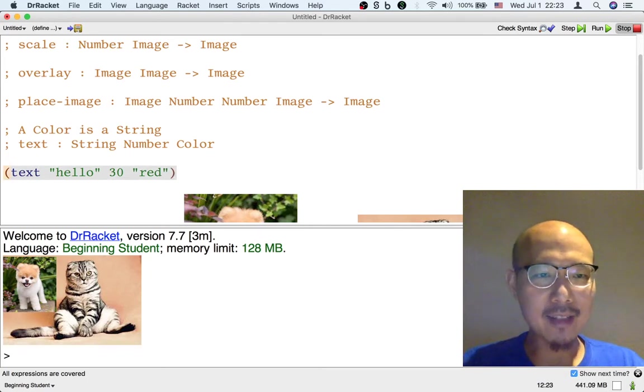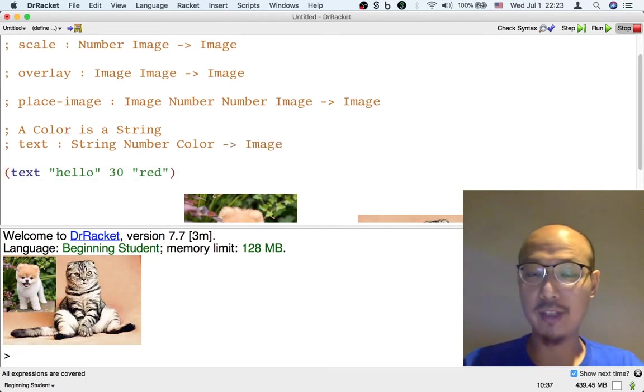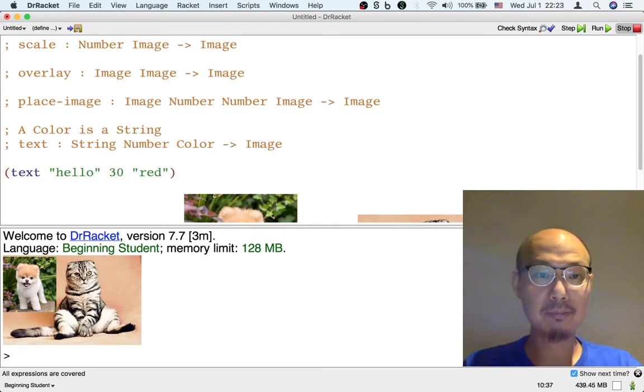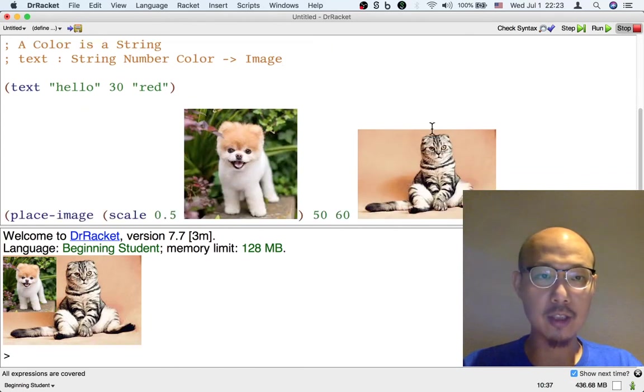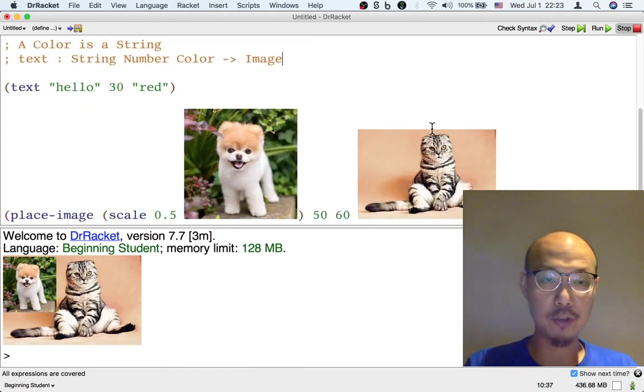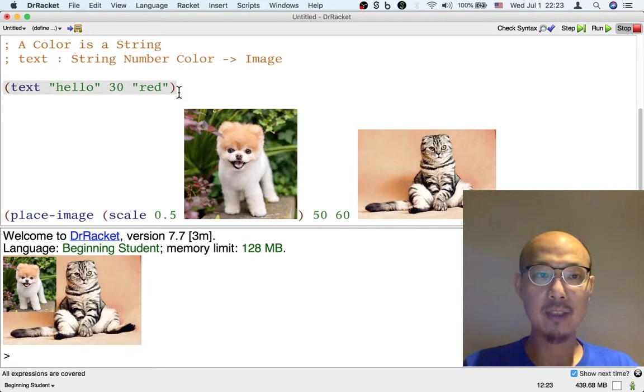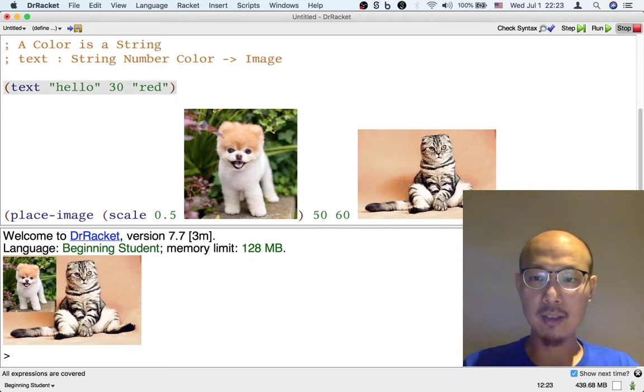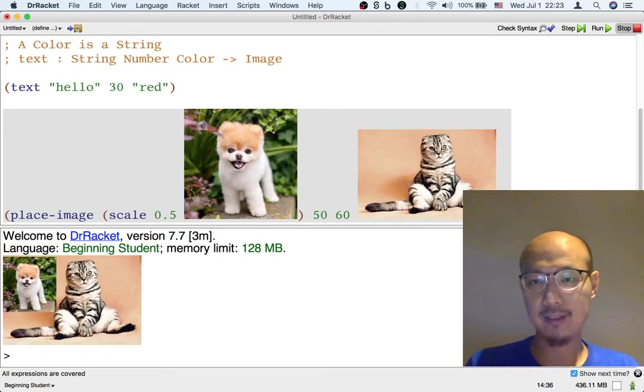This text operation actually returns an image as well. So now, if you take a look at my definitions window, I have two formulas. The first formula is a text operation. And the second formula is a chain of place image and scale.